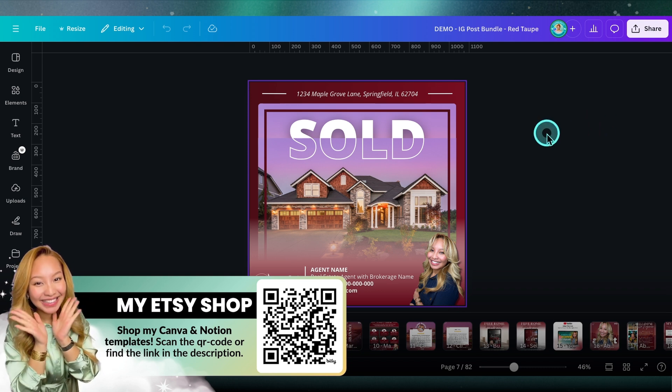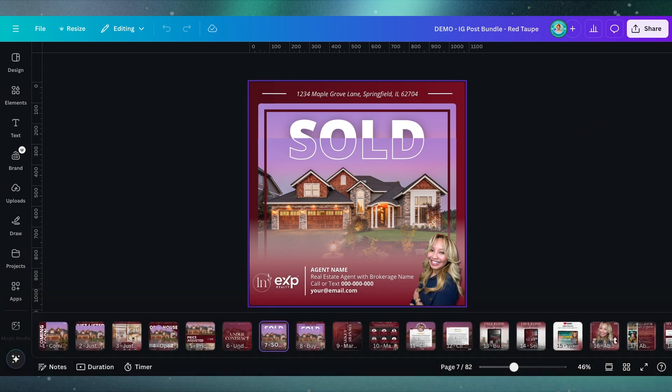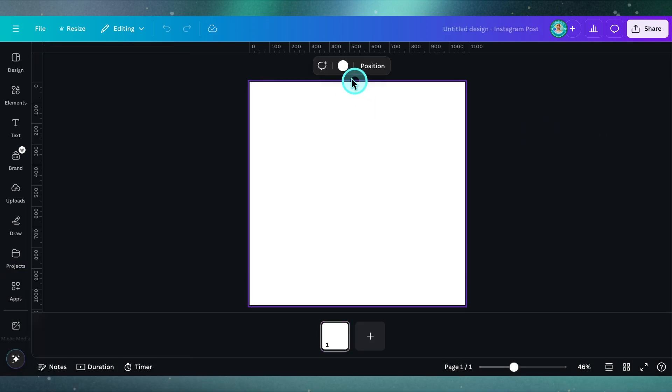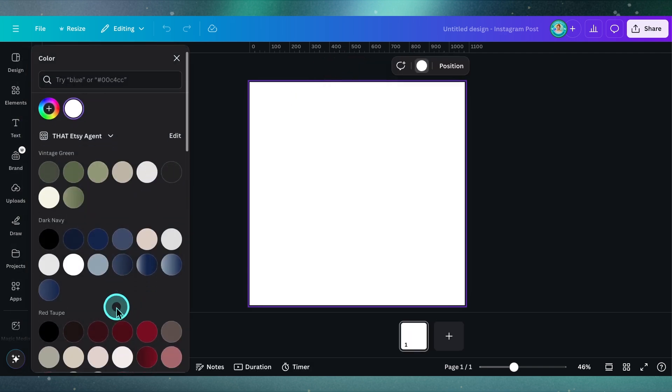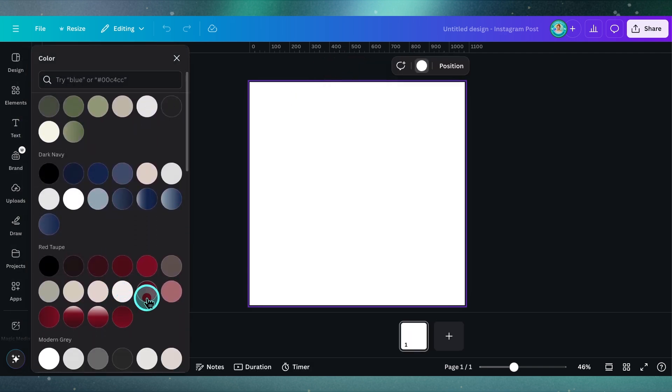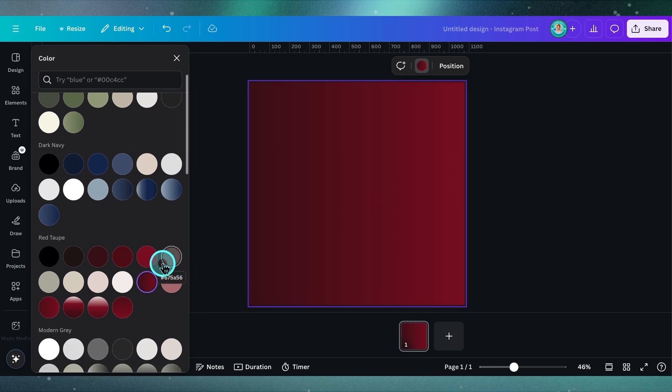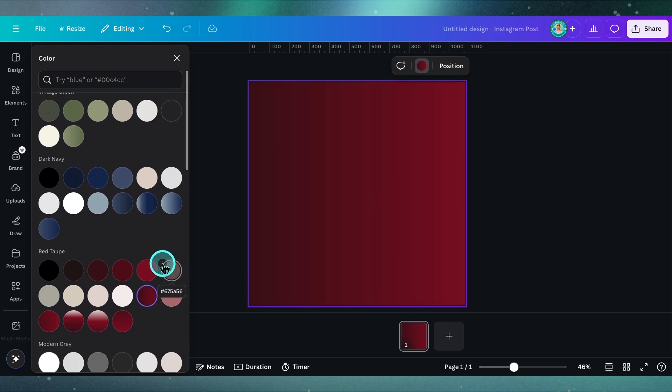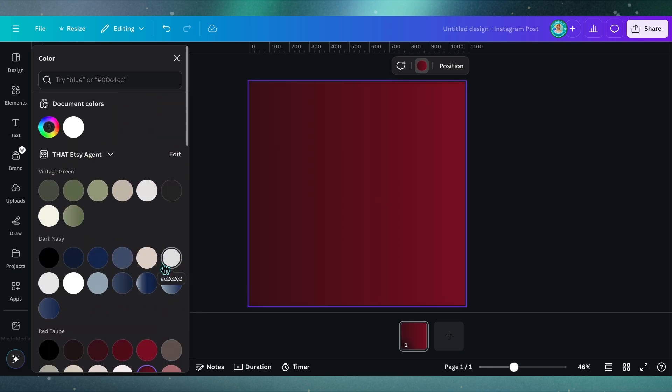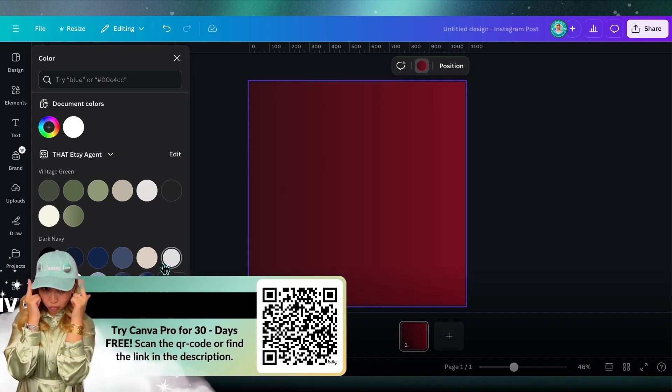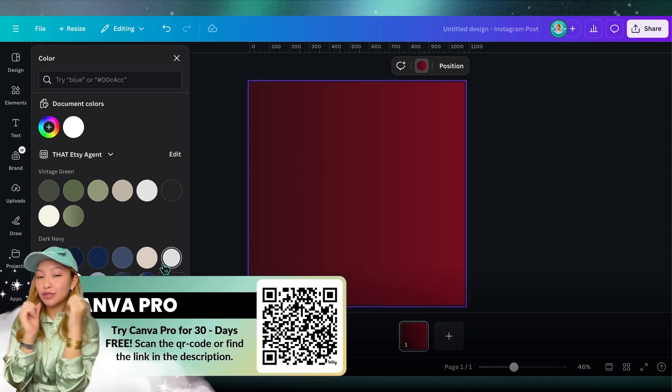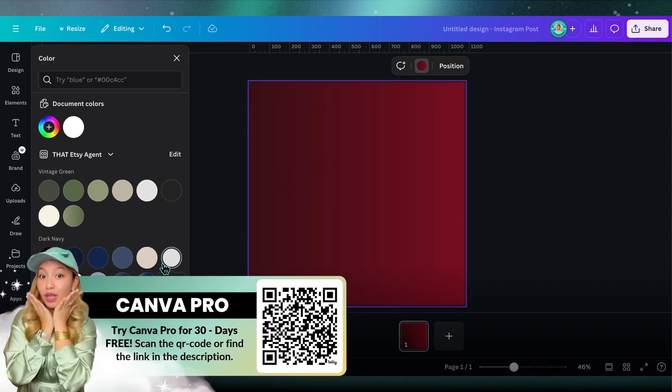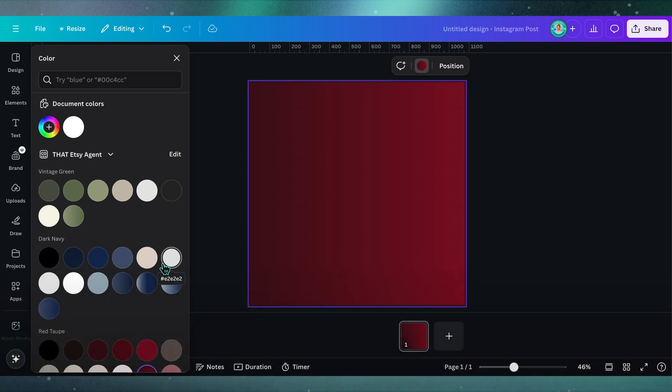Let's go back to the empty design here. The first thing I'm going to do is click on the background color and choose the gradient from my brand kit. Quick tip: if you wanted to add a gradient to your Canva brand kit, which is by the way a Pro feature, scan this code here to try Canva Pro for 30 days free. We can now add our gradients into our brand kit.